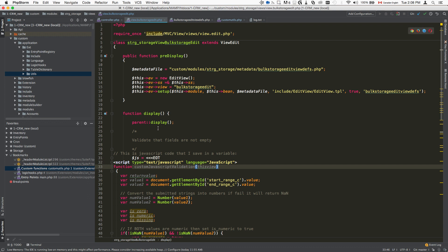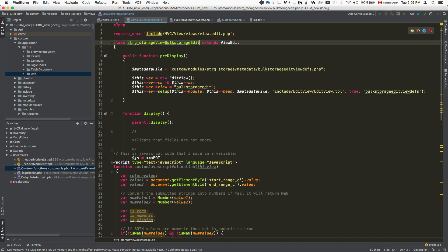The very first thing that we'll do is include our validation JavaScript and put it inside the display method of your view. In this case, it's a custom view that I've created, but in your case, it could be you're maybe creating a custom edit view.